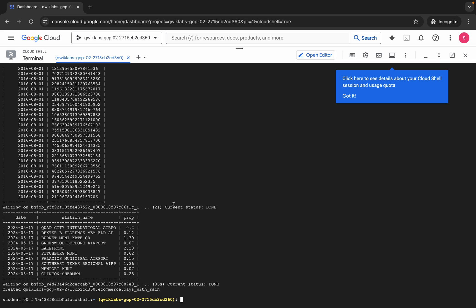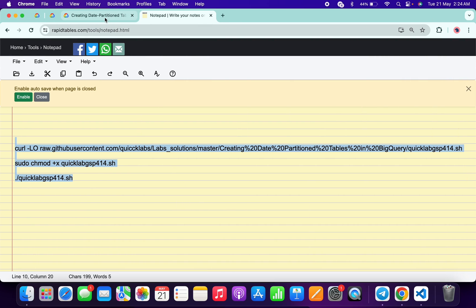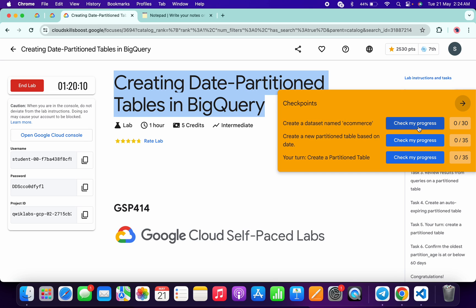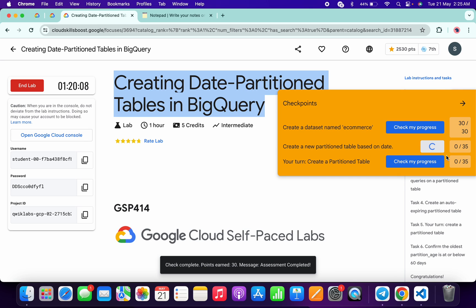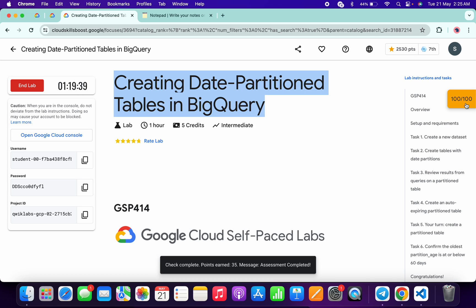It's finally done. Now come back to the lab instructions and click on 'Check my progress' for each task and you will get a score without any issue. Just wait and watch. As you can see it's done, and that's the way we have to complete this lab. If you still have any doubts, please let me know in the comment section. Thanks for watching and have a good day guys.